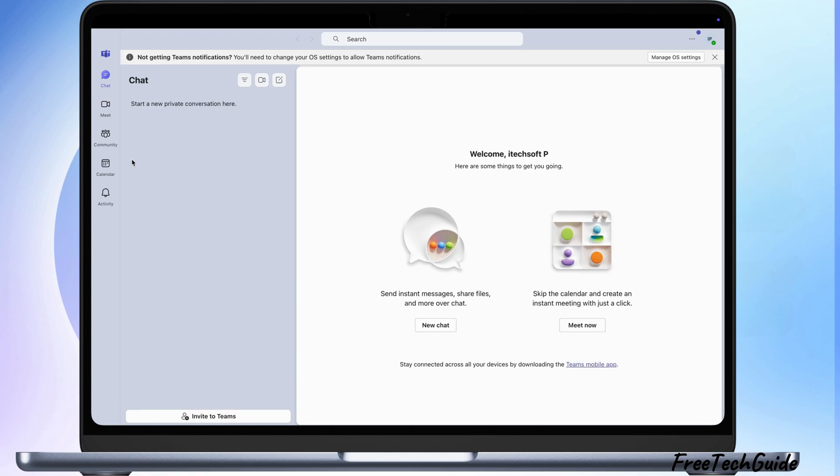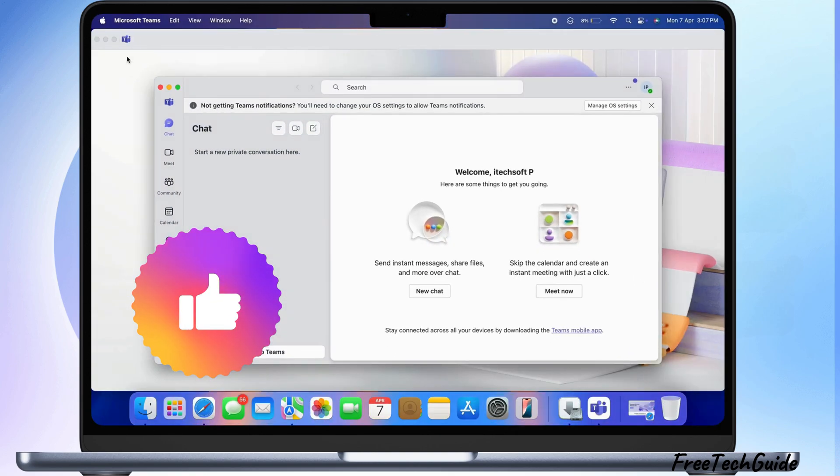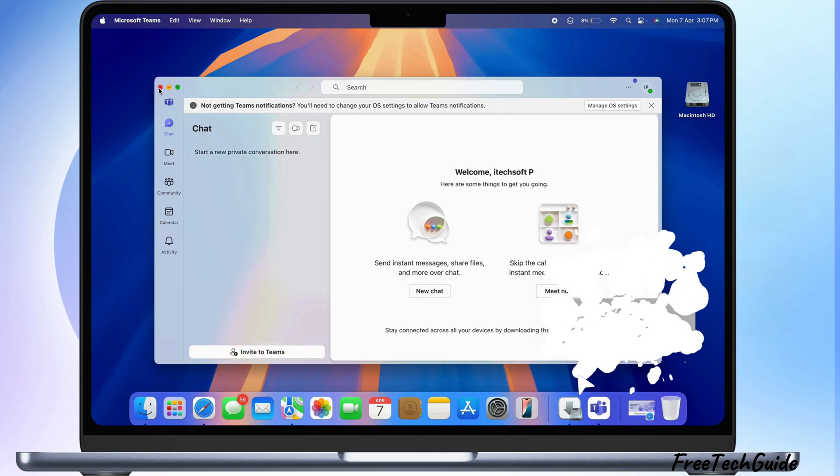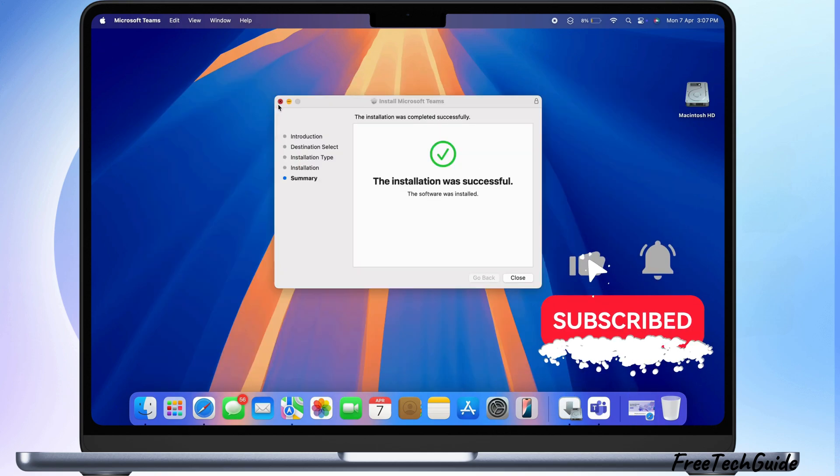And that's it. You're all set to start using Microsoft Teams on your Mac. If this video helped you, please like, subscribe, and comment if you have any questions.